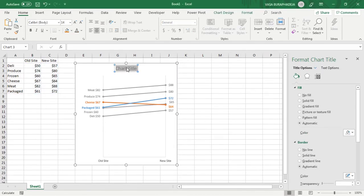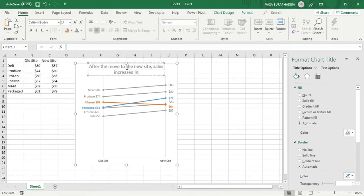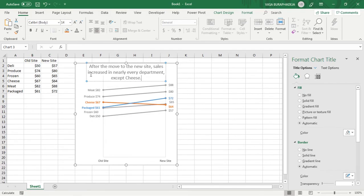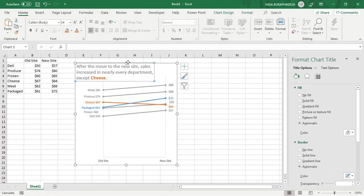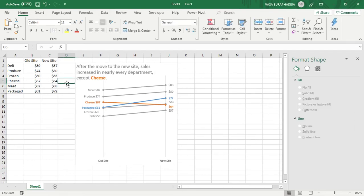The last thing is to add a descriptive title. Write something like: 'After the move to the new site, sales increased almost everywhere, except for cheese.' Change the word 'cheese' to orange to match its color coding, adjust the alignment, and move the title to the left so you draw the audience's attention to the left first. That's it — that's the slope graph.